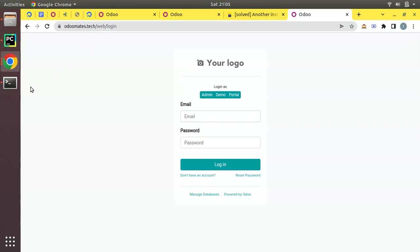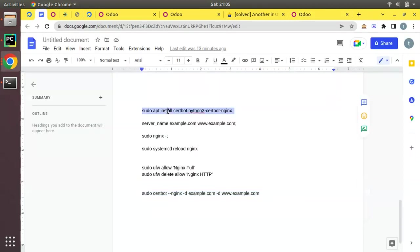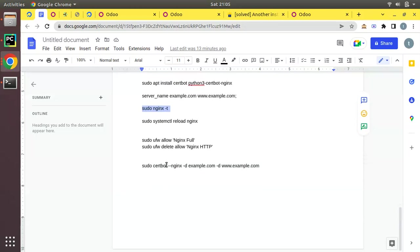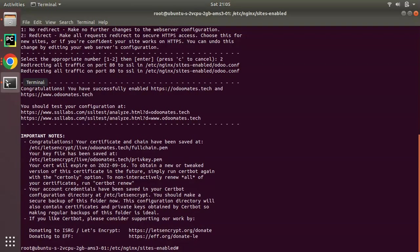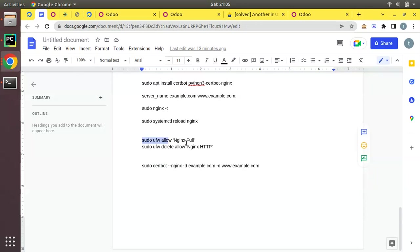This is how we can enable HTTPS or SSL for our domain name. Simply you have to follow these steps: install this package, update your Nginx file, run this command to see everything is okay, reload the Nginx, and just run this script sudo certbot --nginx -d your domain name. If you have enabled firewall, currently in my instance I haven't enabled firewall, you can run this command to enable this request.